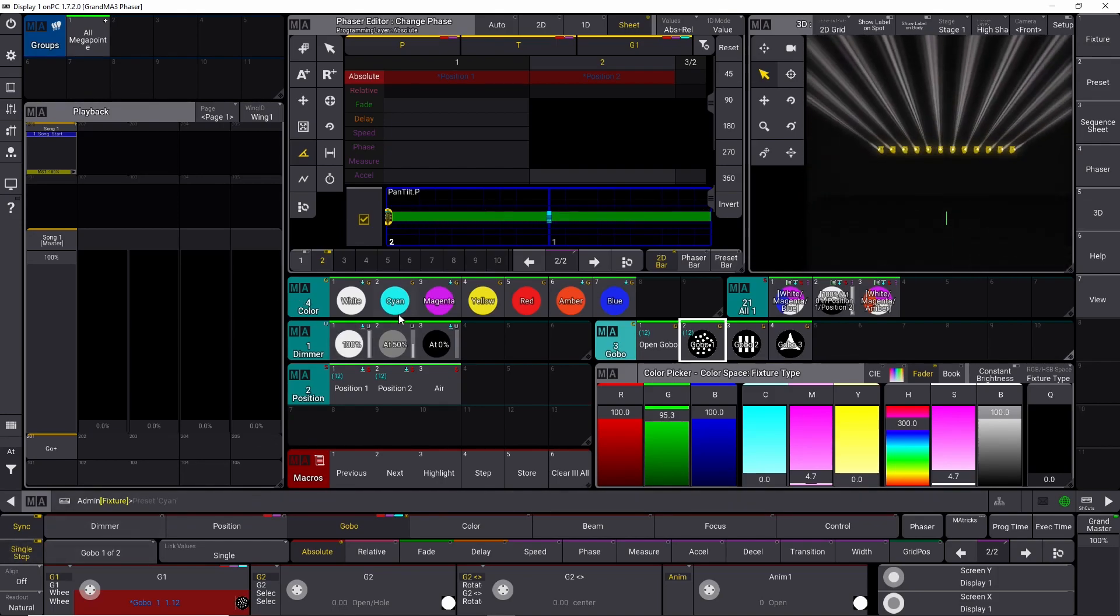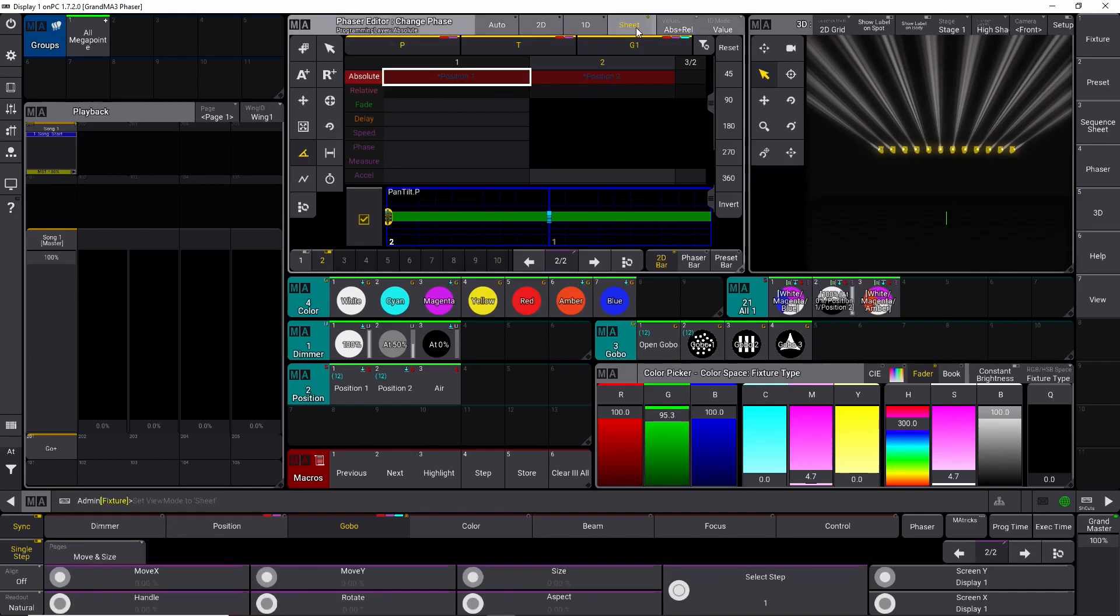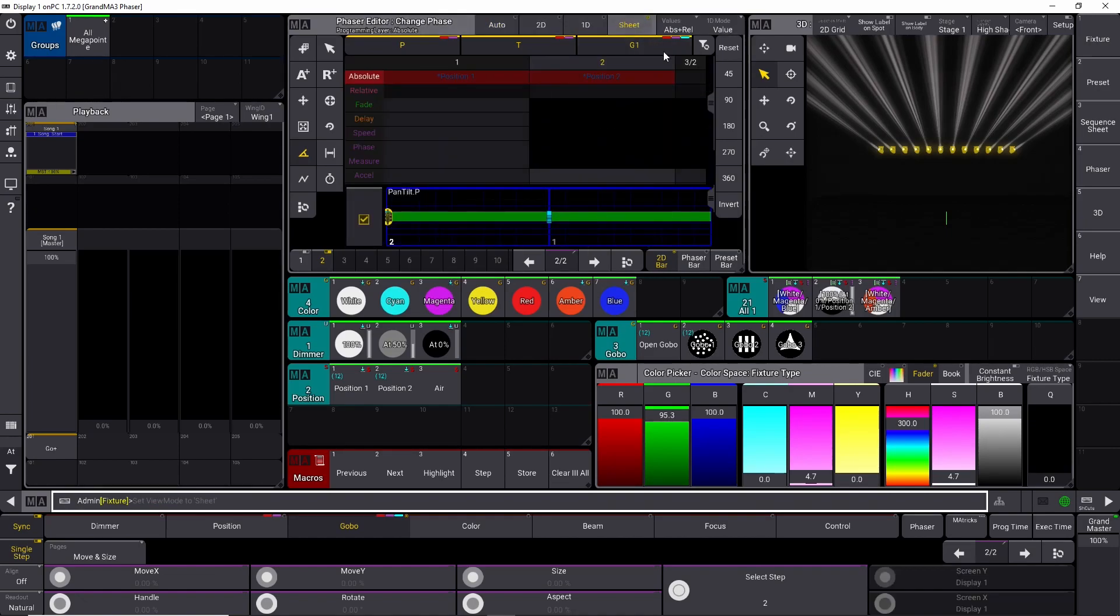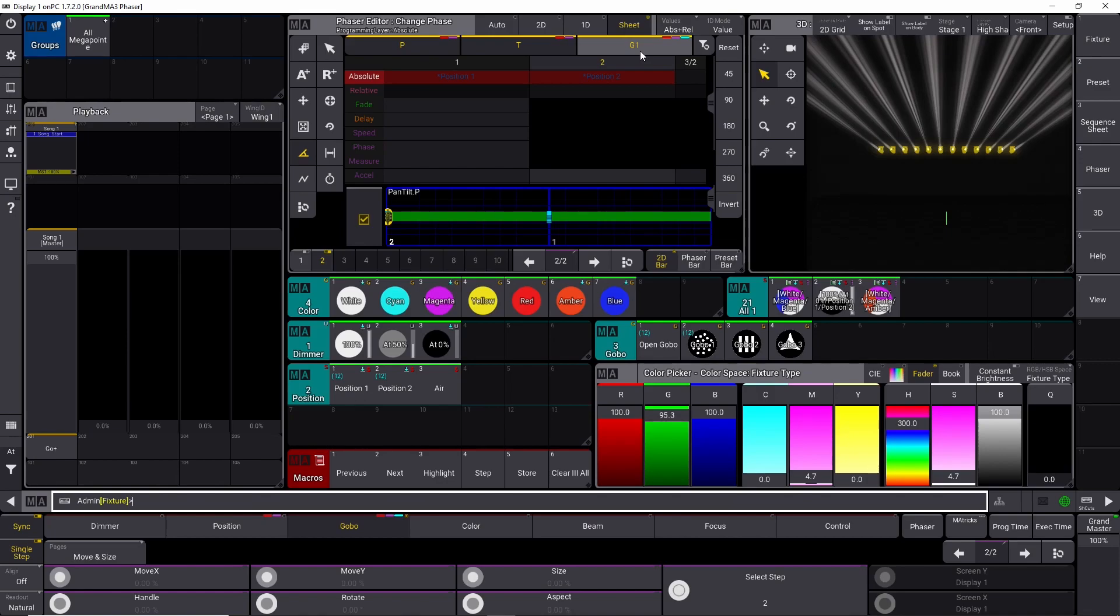Let's stop this again, and then let's talk about this new sheet view they introduced up here. Normally it's in auto mode right here. If you press the sheet up here, it's going to show you the different steps you're in. And as you can see up here, you have a pan, tilt, and gobo one value, because this is what's in our steps right now in the phaser effect we just created.